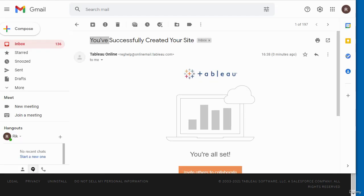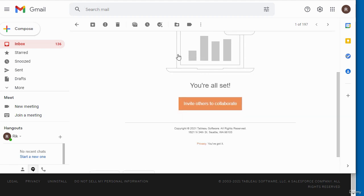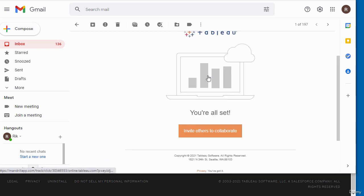You should get another email from Tableau that says you've successfully created your site, and it tells you that you can invite others to collaborate. I'm going to click on this link here.